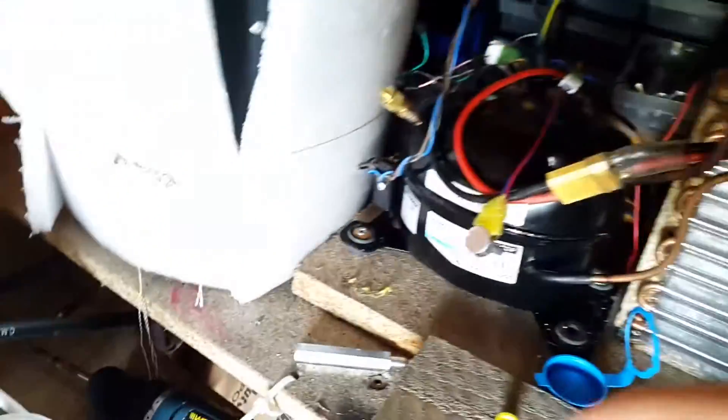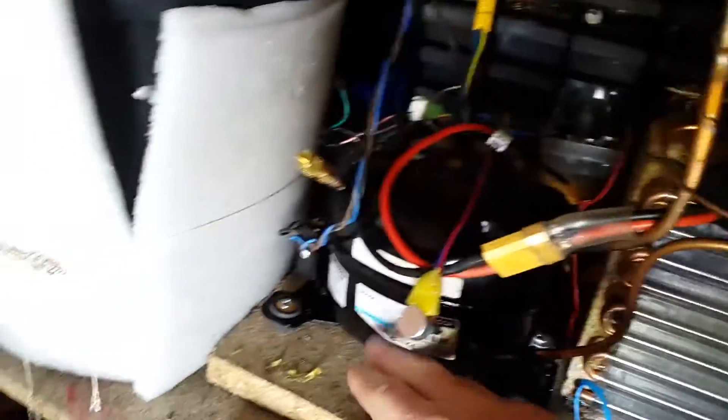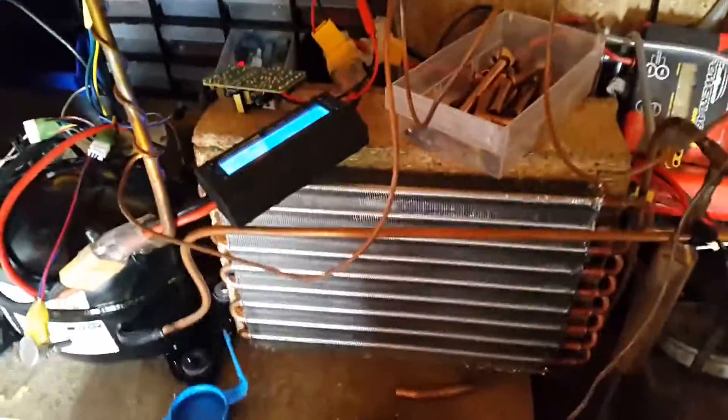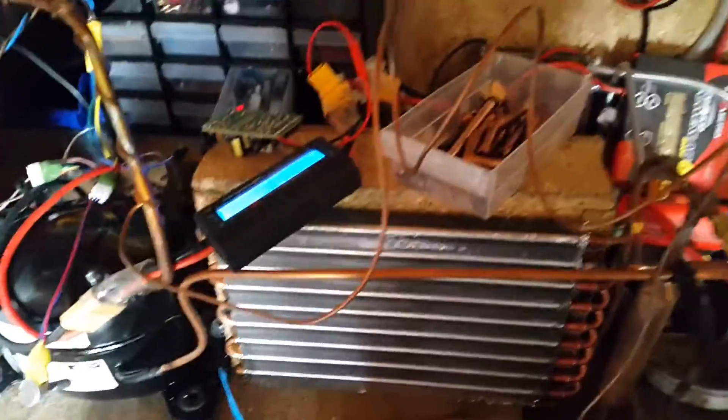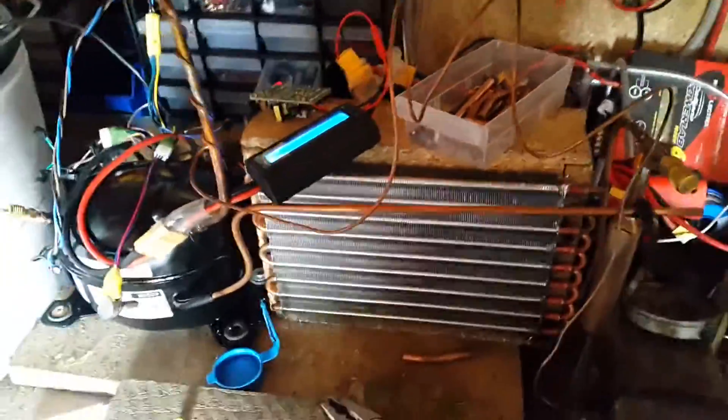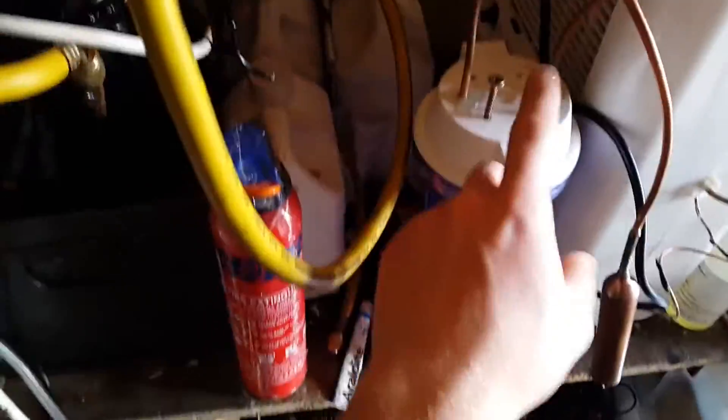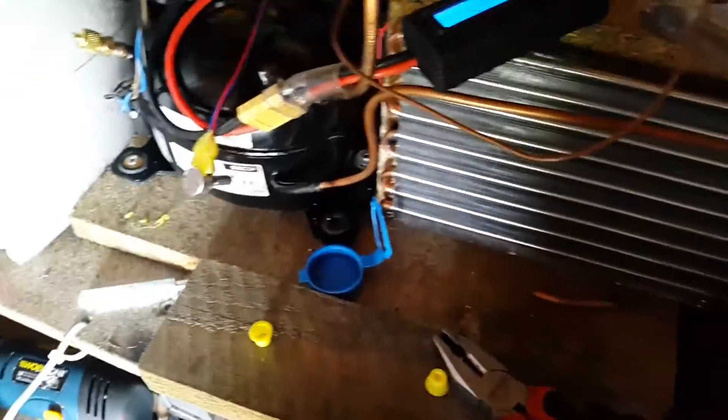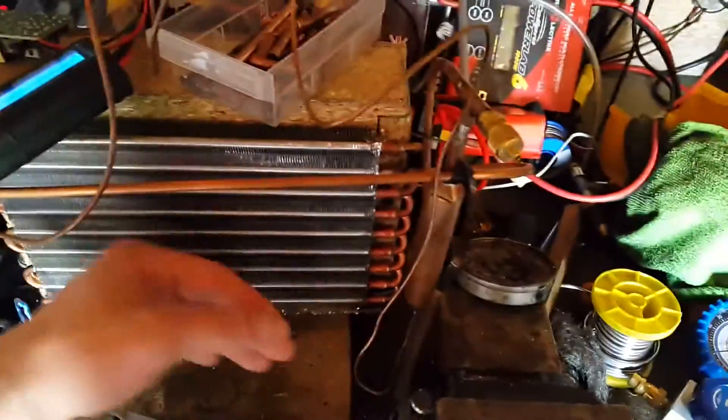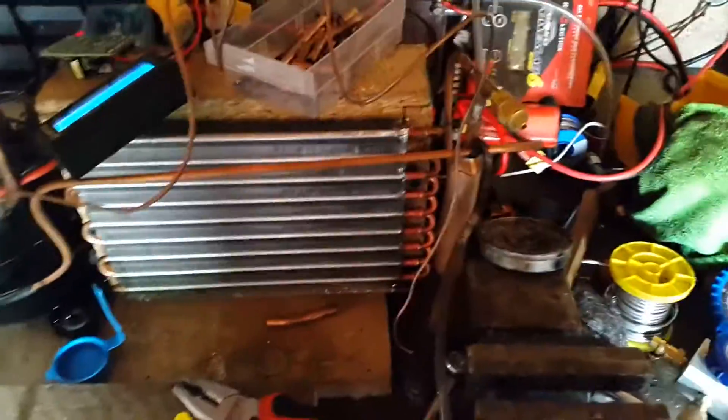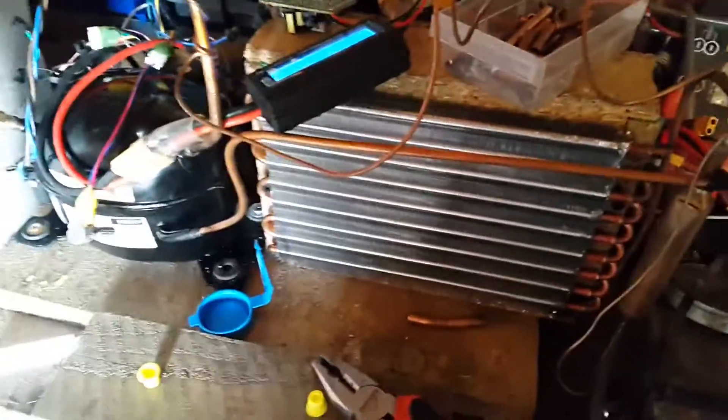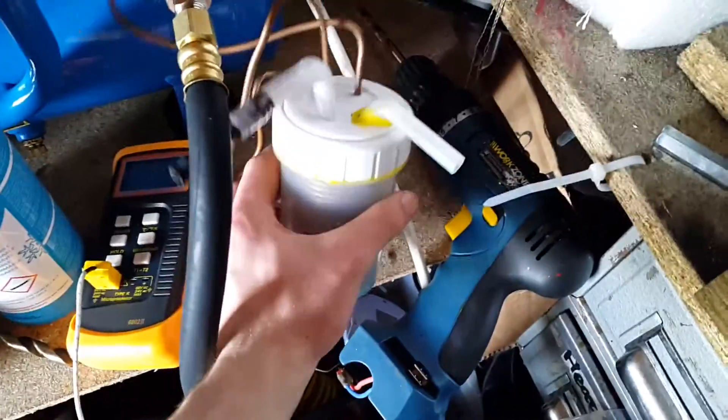I've been doing more work on the system using the BD35F compressor and what I've done is put an air-cooled condenser on it. This is the one that came out of the dehumidifier because I replaced the condenser for a water-cooled one, and it's working really good. Before I had a liquid-cooled condenser on it.